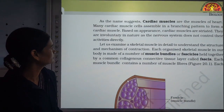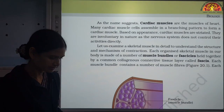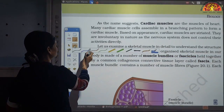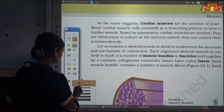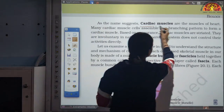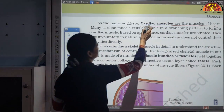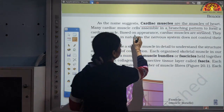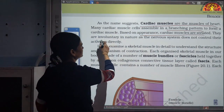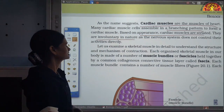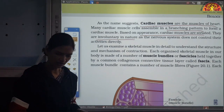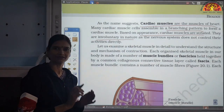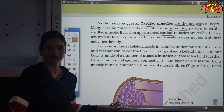Cardiac muscles are exclusively present in the heart. They have a branching pattern; based on appearance, light striations are present. They are involuntary in nature because we cannot control them.